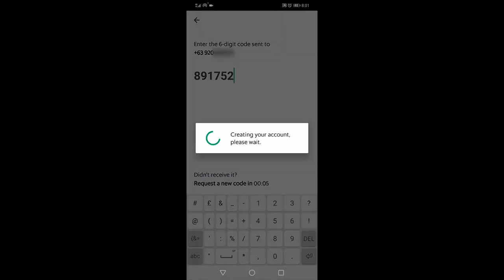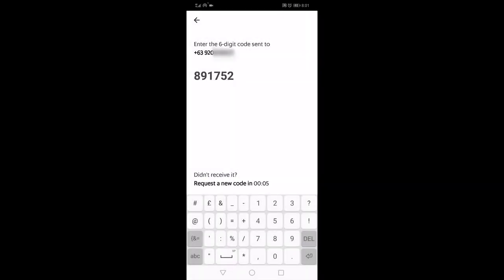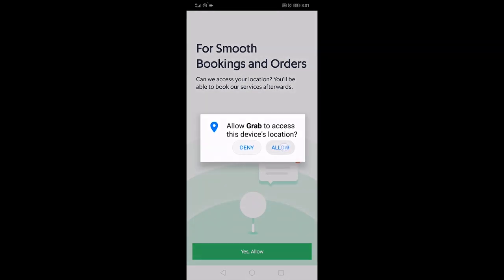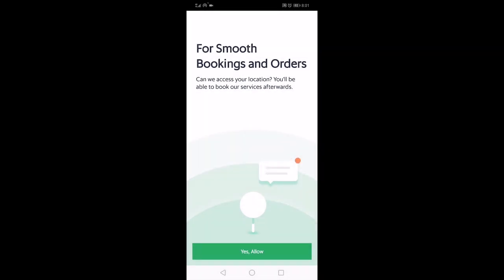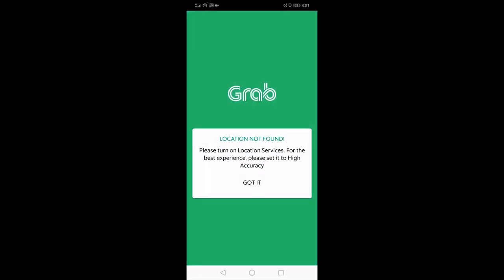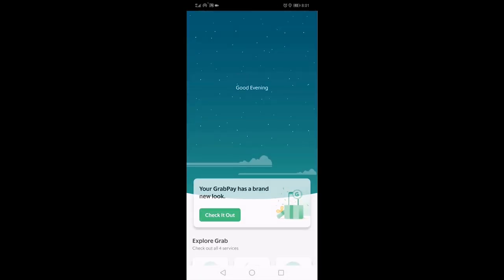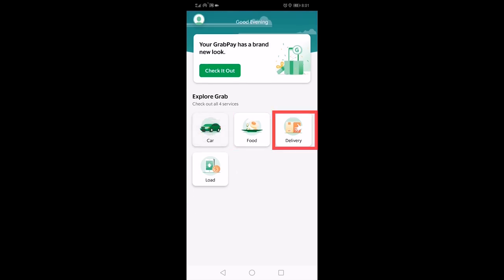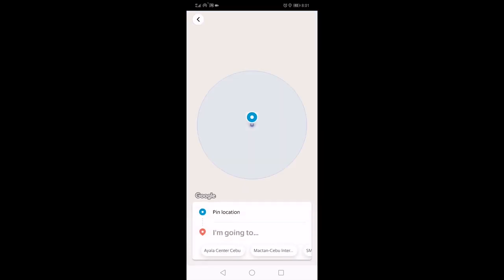Once done, you will see the main screen. As you can see, Grab has branched out to other services such as food delivery, package delivery, and mobile load or credit. I will show you how to book a car.